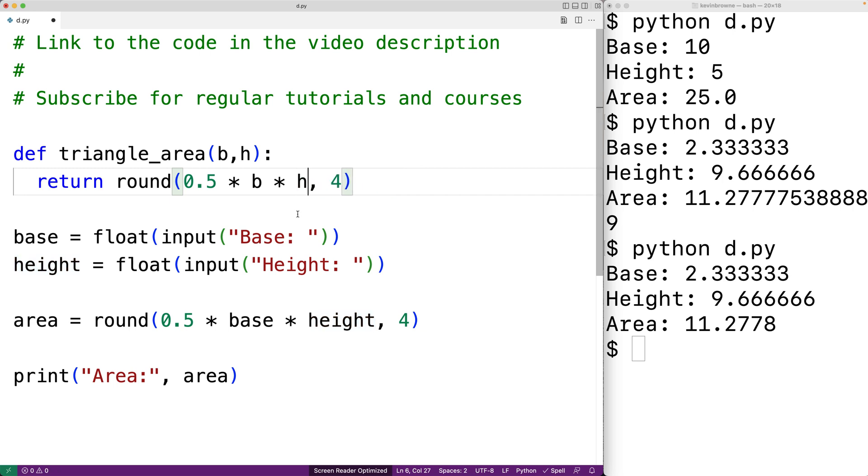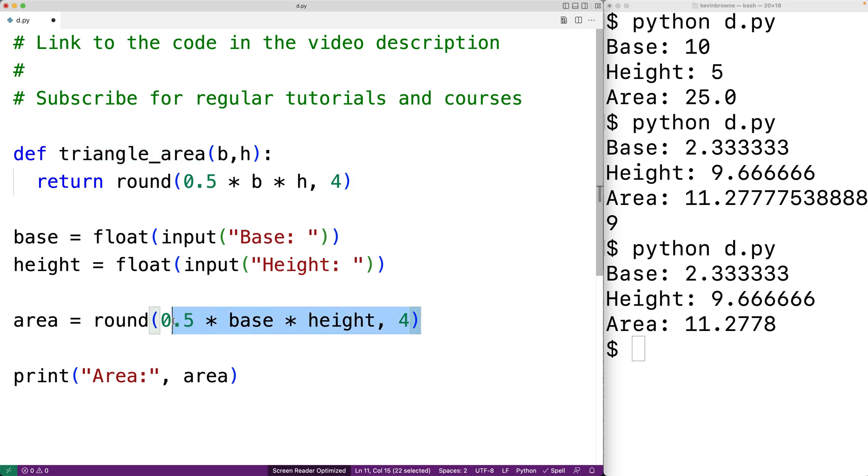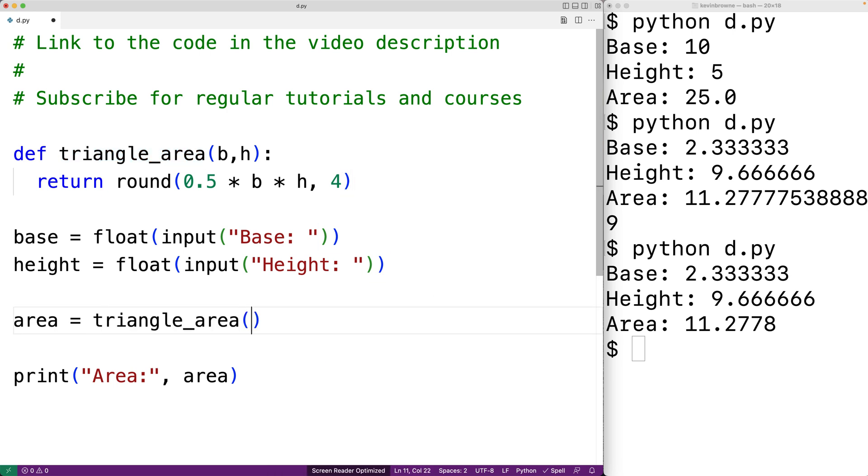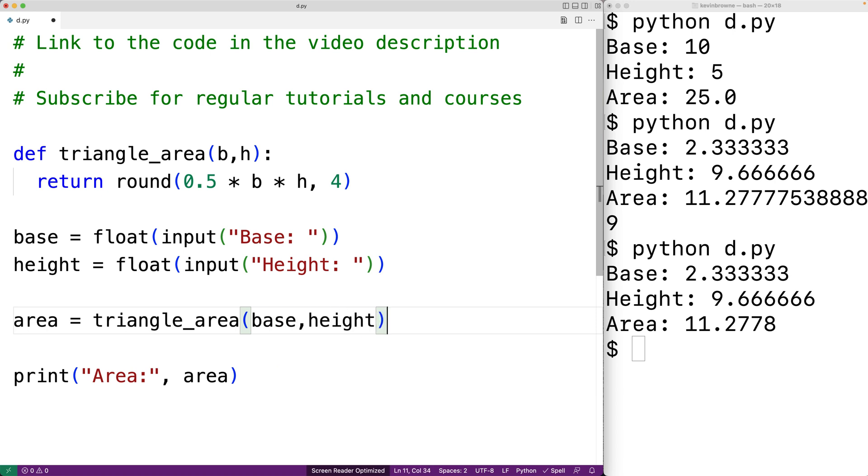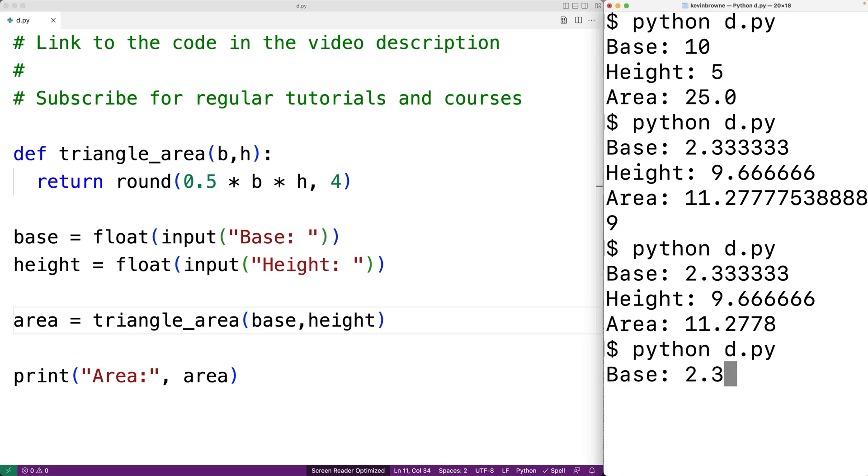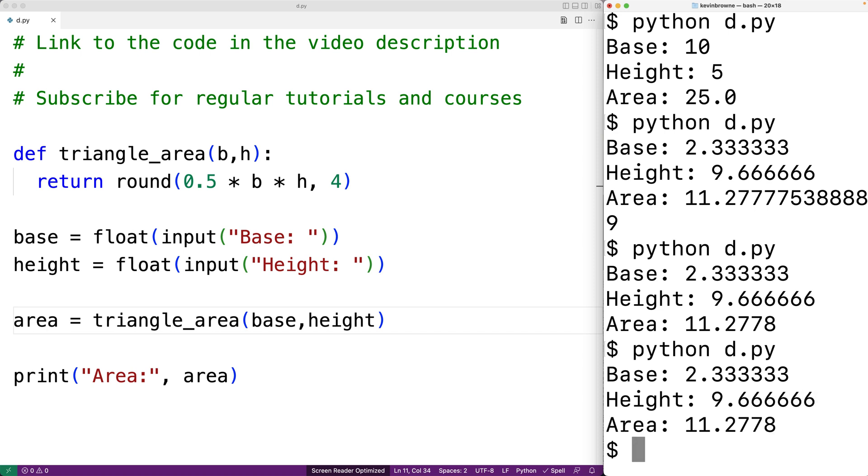Then down here we would call the triangle area function and pass it the base and height and it's going to return the calculated triangle area. So we can save this and then run our program again and we'll enter in the same base and height as before and we'll find that we get back the same result 11.2778.